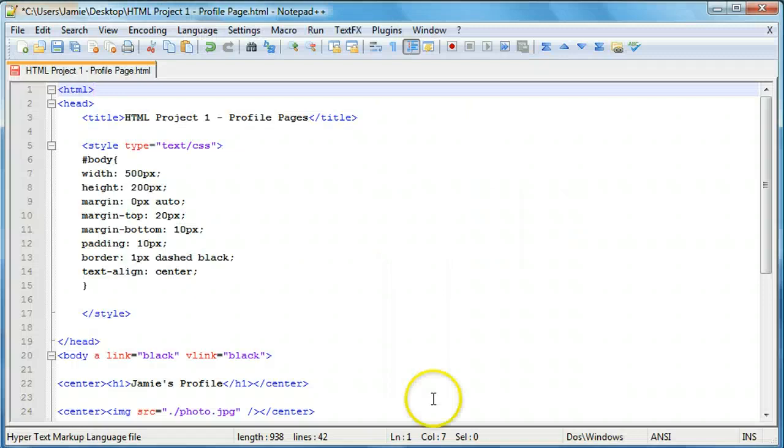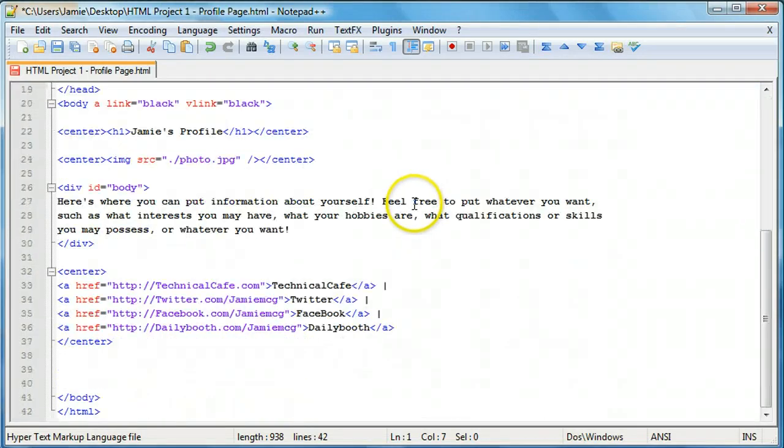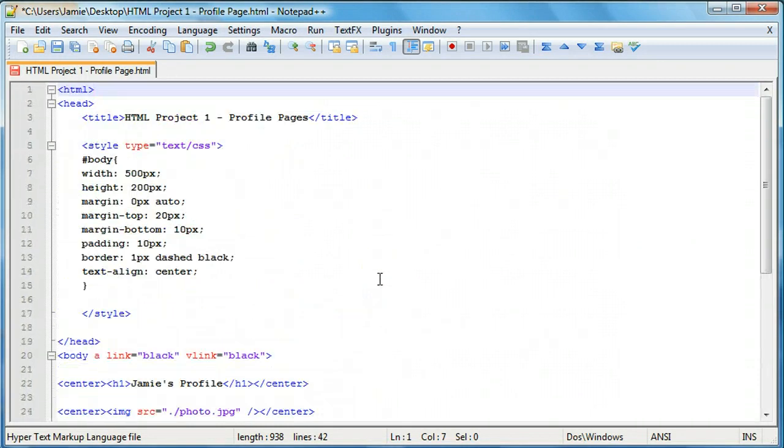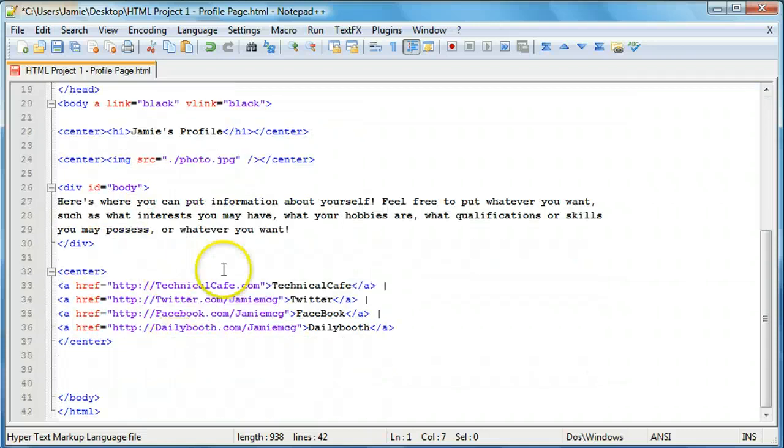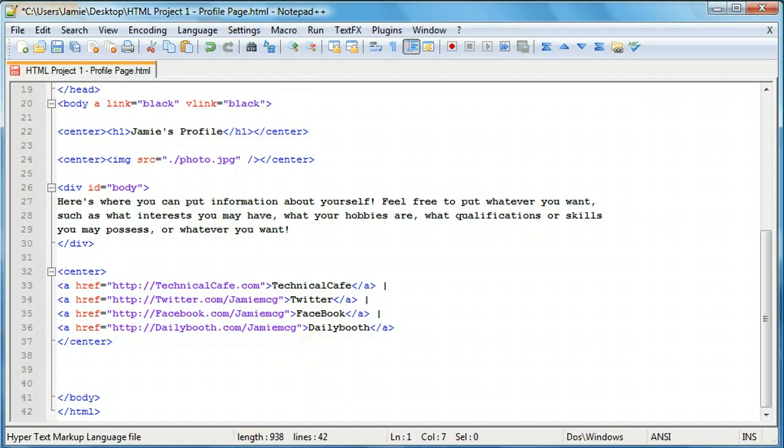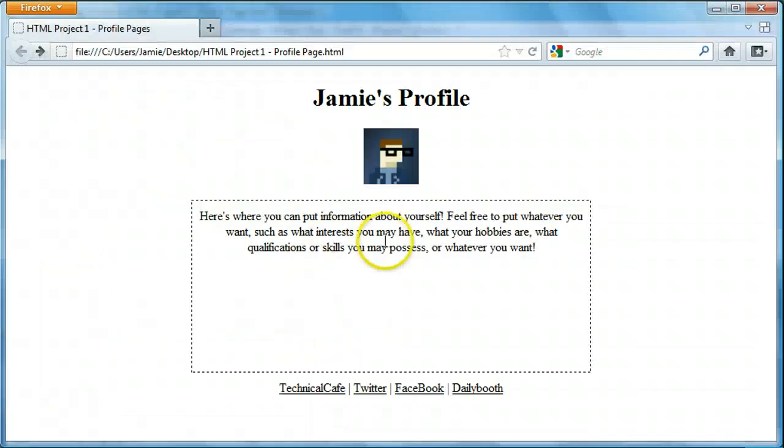So if we come over here to Notepad++, you'll notice that here's the code that we have. It's not too much. It's just stuff that we've learned in the last couple of tutorials. I threw it all together so we can create something like this. So feel free to modify whatever code you want to play around with it, you know, whatever you want to do.